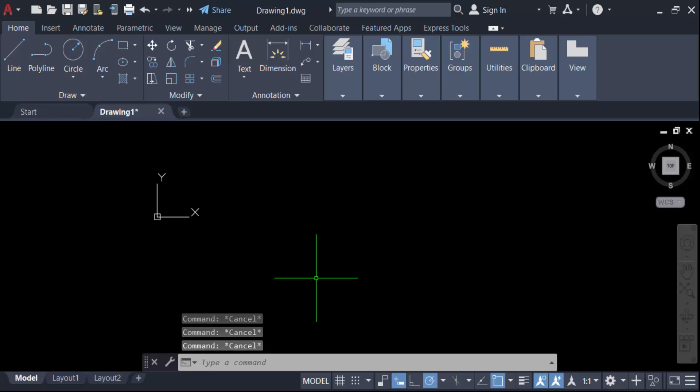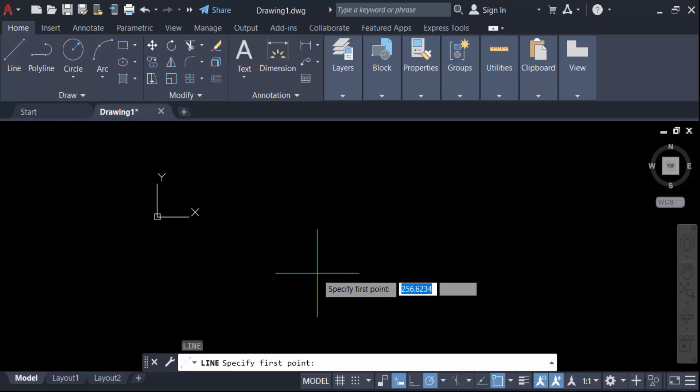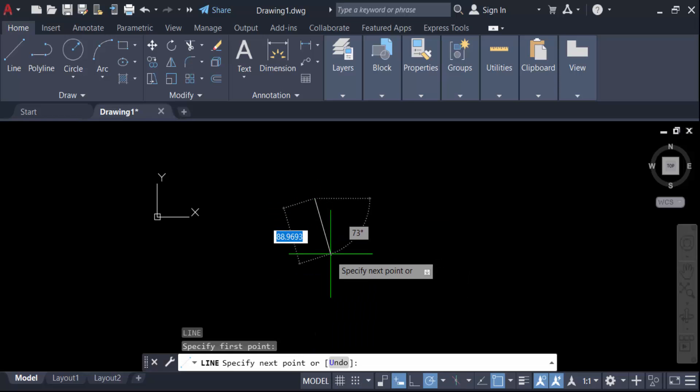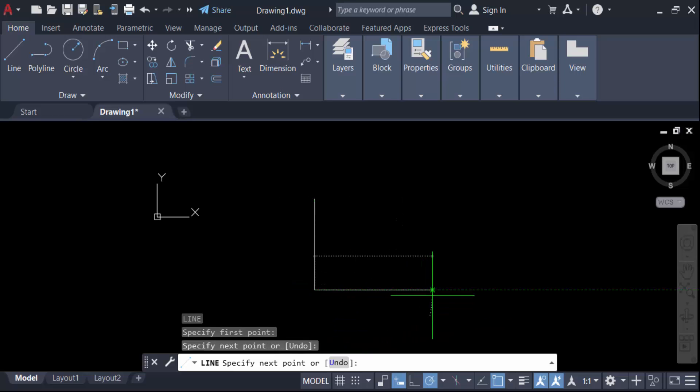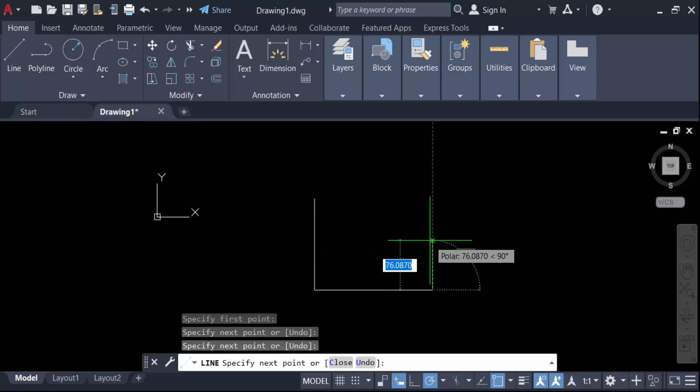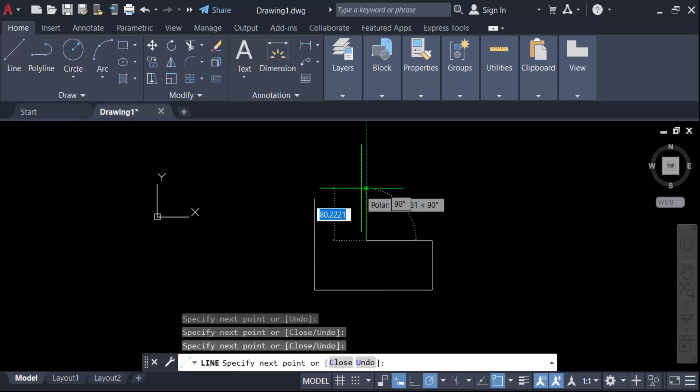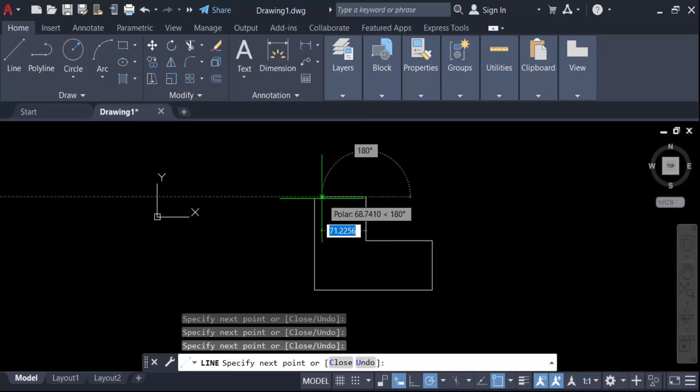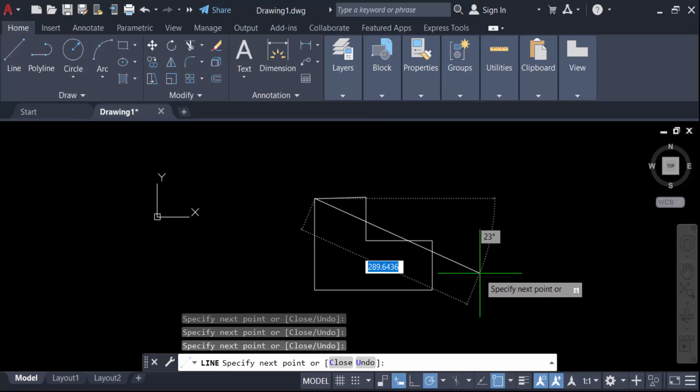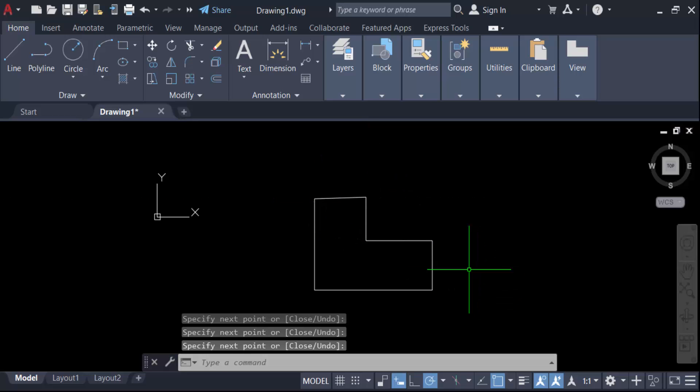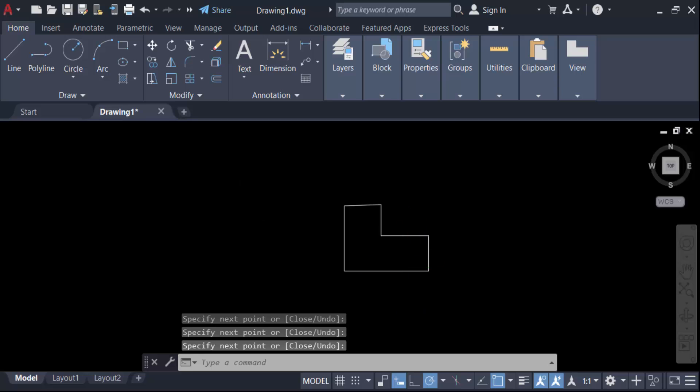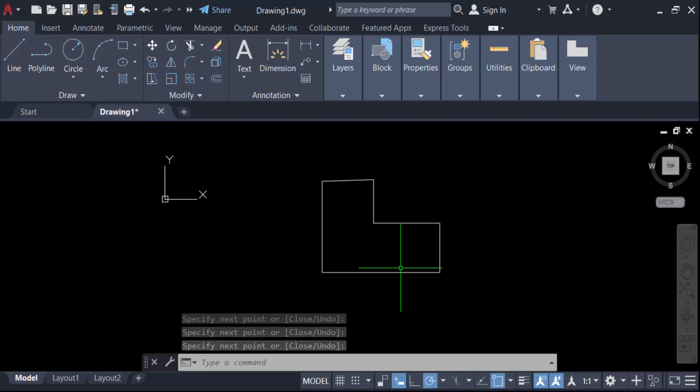This is another line, this is another line, and now close it and press enter. I want to create offset in these multiple lines.